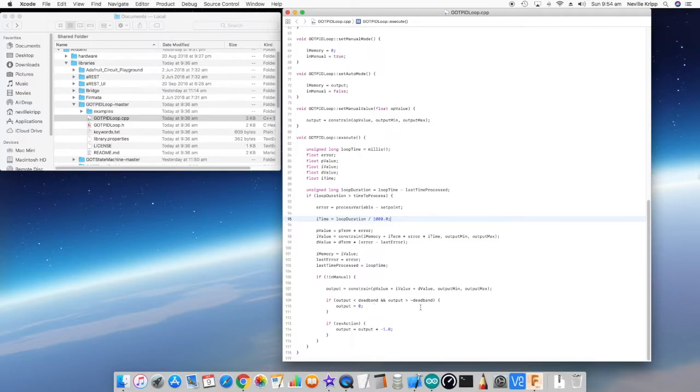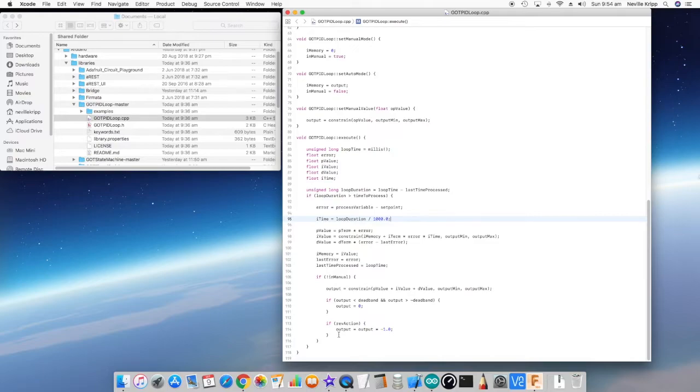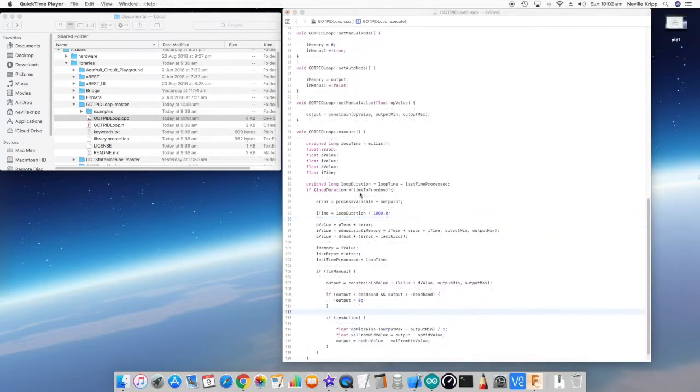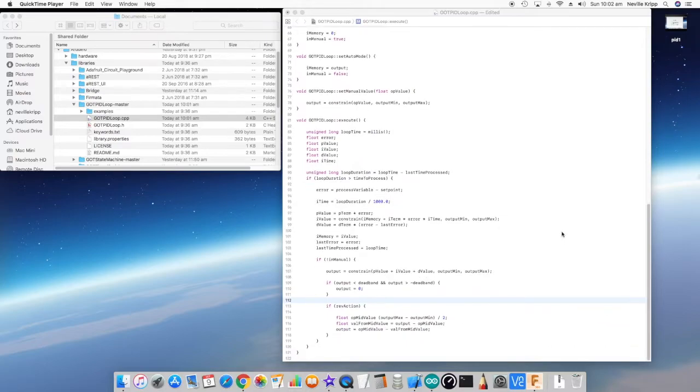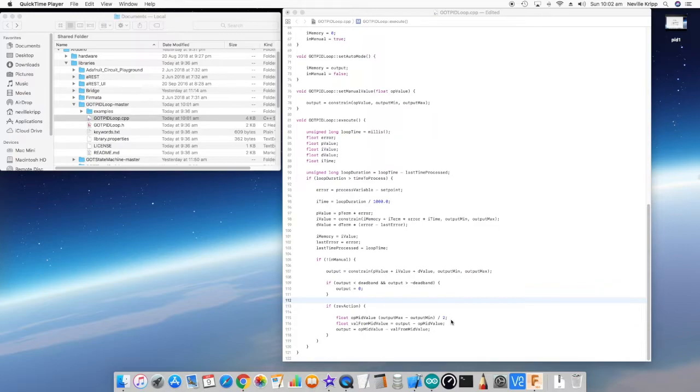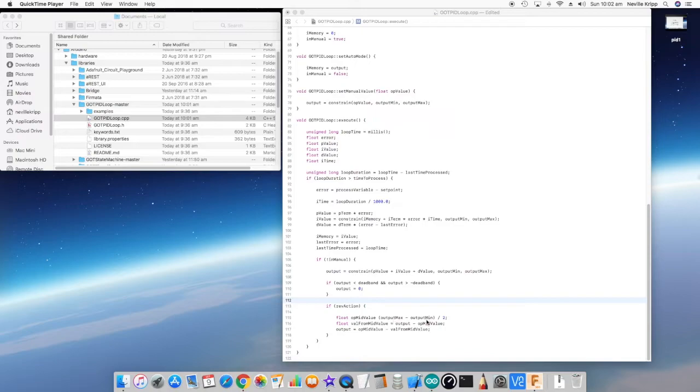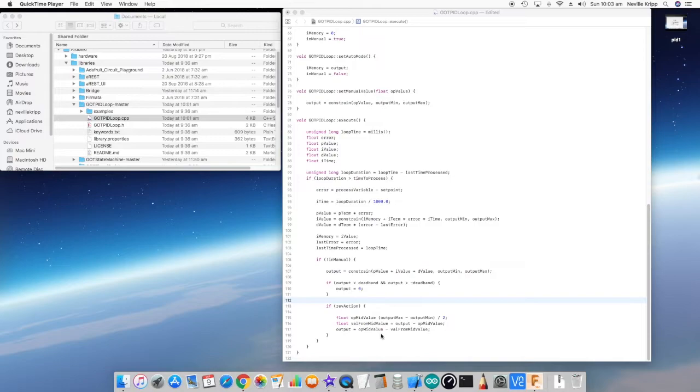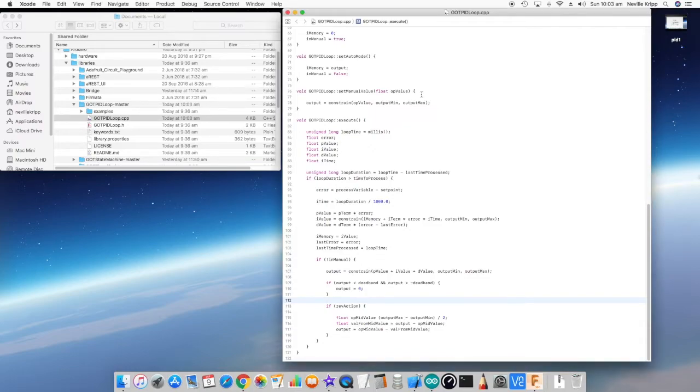Then we look at the action of the actual control loop. After a quick little fix, if we look at the reverse action now, if it is reverse action, then what we need to do is apply the difference between the output and the mid value in the other direction. So that's what we're doing here—calculating the mid value dependent on the output limits, and then seeing where the output is in relation to that mid value, and then applying it in the opposite direction to the mid value. So that's the execute method complete.